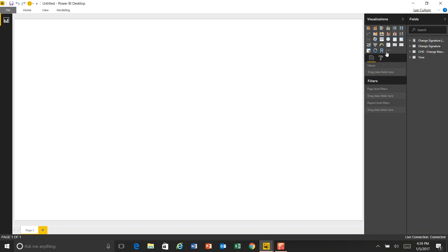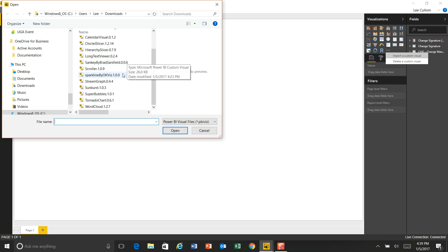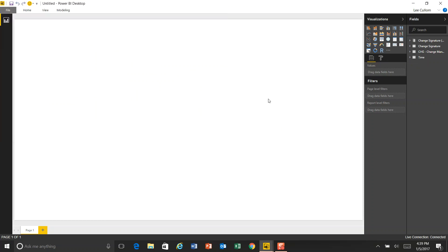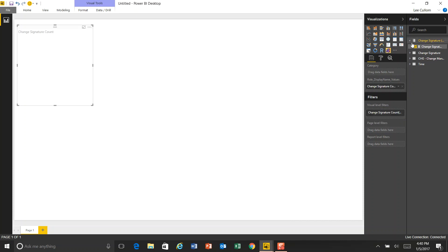So first, what I want to do is import a custom visual. I want to use a bubble chart here. We're going to use a bubble chart and show you how that works. Good way to take a look at all of our different change signatures by approver. So we're going to start with that. And I'll drop my bubble on here.